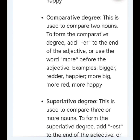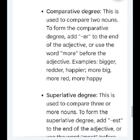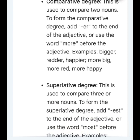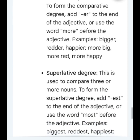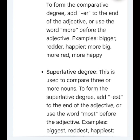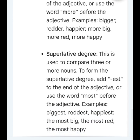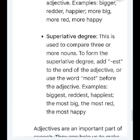Comparative degree: this is used to compare two nouns. To form the comparative degree, add -er to the end of the adjective or use the word 'more' before the adjective. Examples: bigger, redder, happier, more big, more red, more happy.